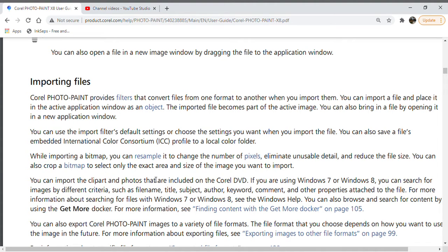You can also crop a bitmap to select only the exact area and size of the image you want to import. You can import the clip art and photos that are included on the Corel DVD.